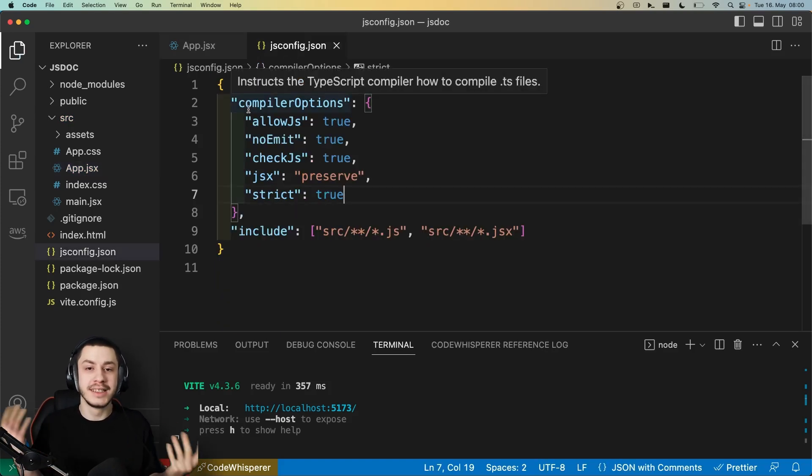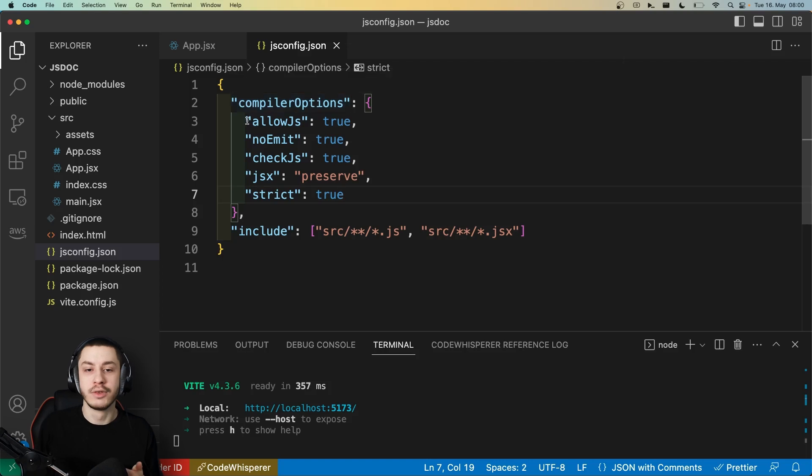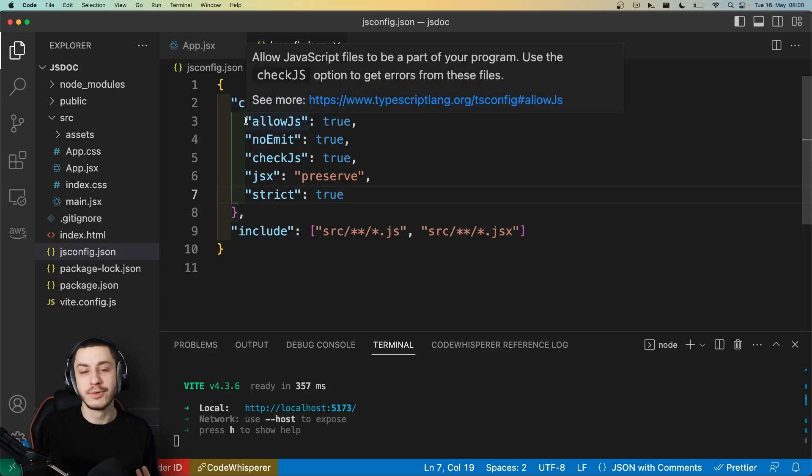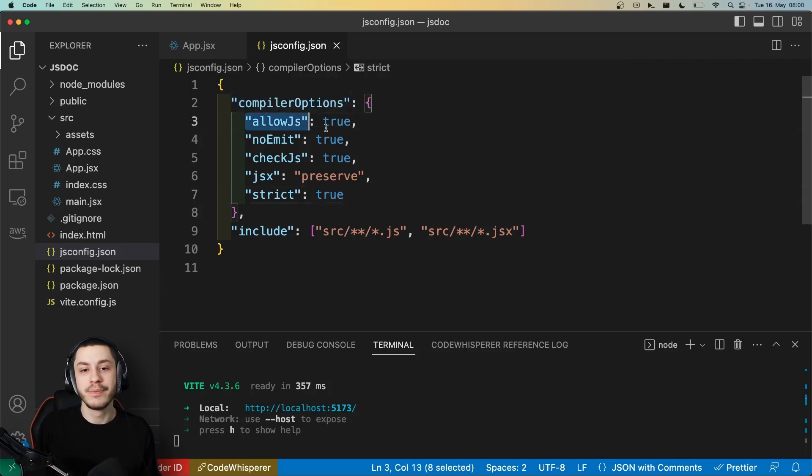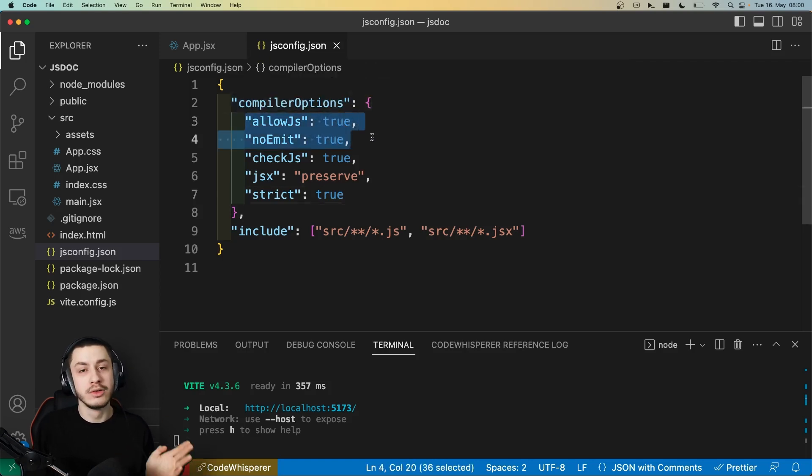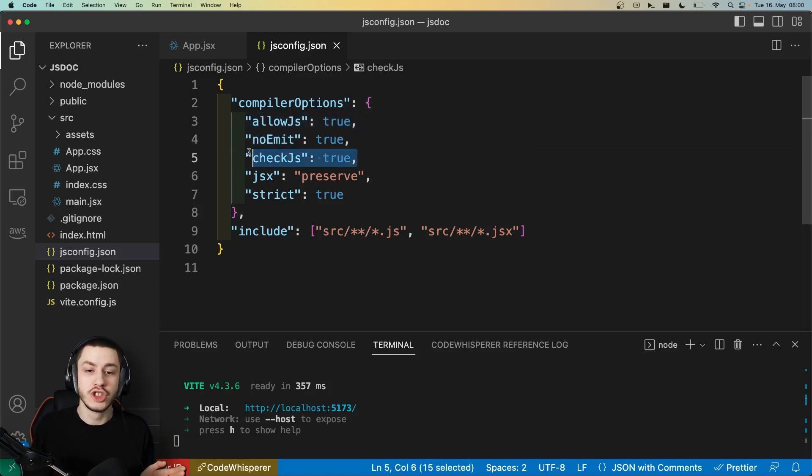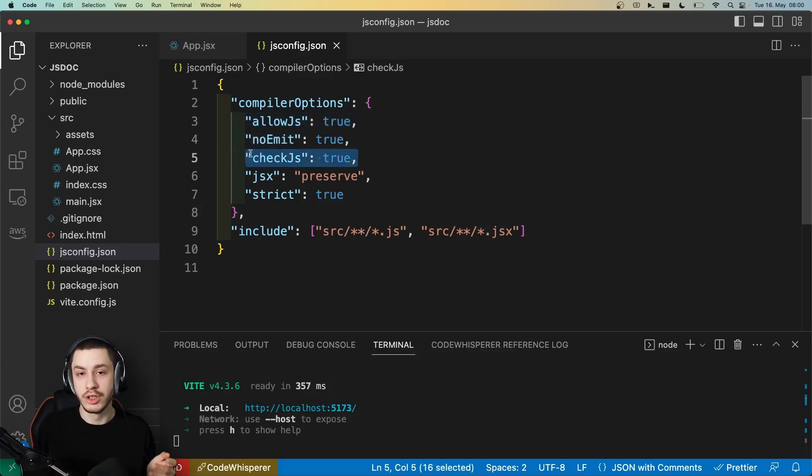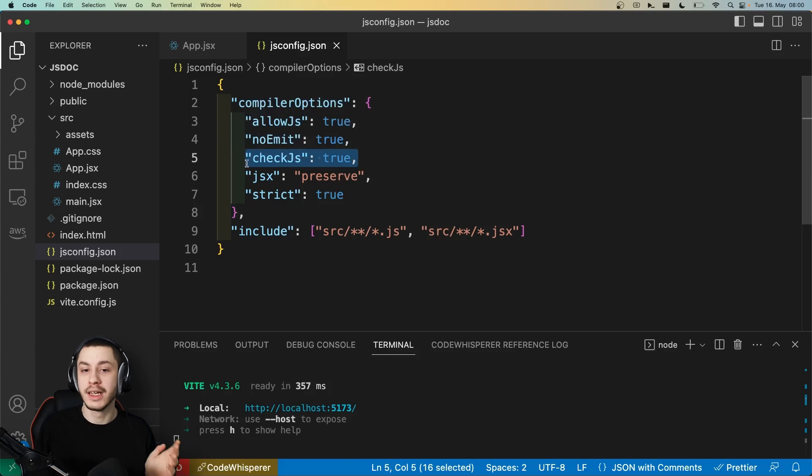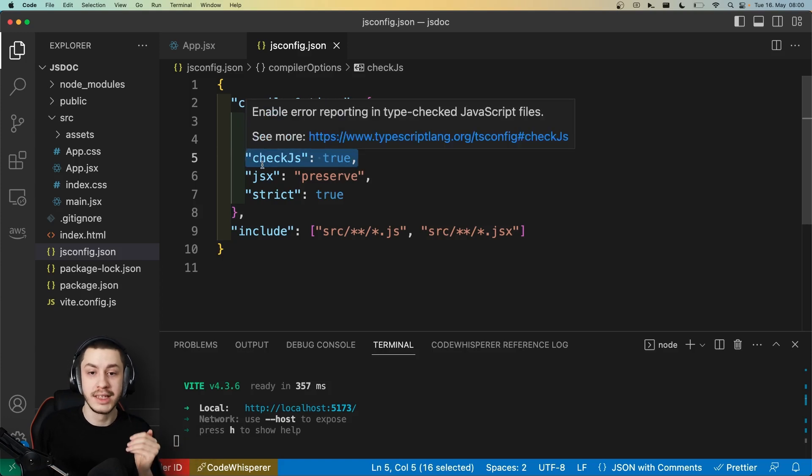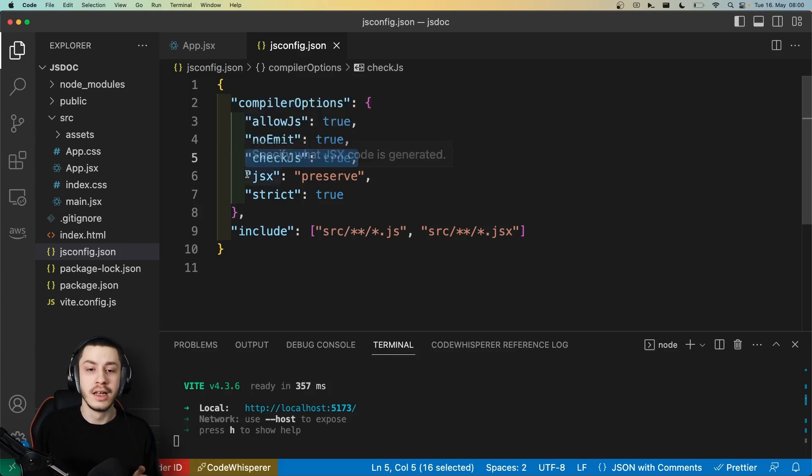This is basically a TSConfig, but for JavaScript files. So we tell the TypeScript interpreter, I want to allow JavaScript. I want to not compile this in any way, I just want the type checking. I want to check JavaScript, so not just allow JavaScript to be checked, I also want to tell it to check it.